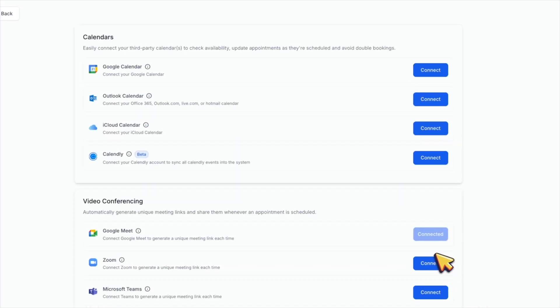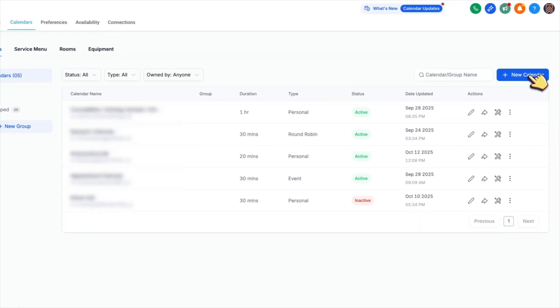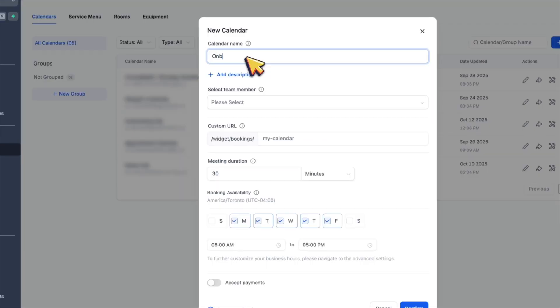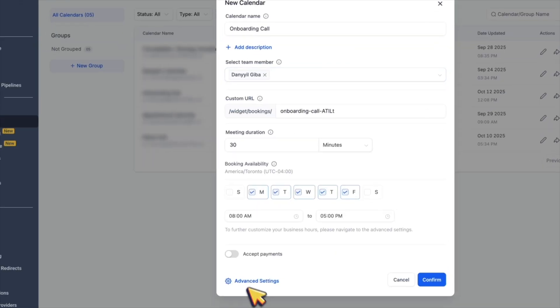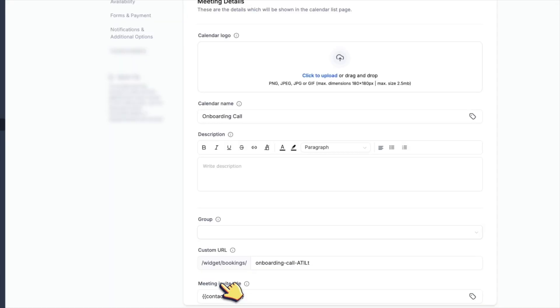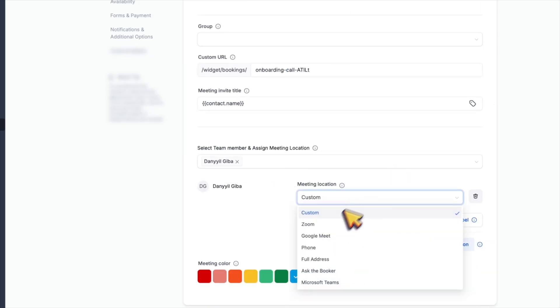After that, click calendars, then click new calendar and select personal booking. Name it as onboarding call and select yourself from the list. Then click advanced settings, scroll down and change meeting location to either Zoom or Google Meet.